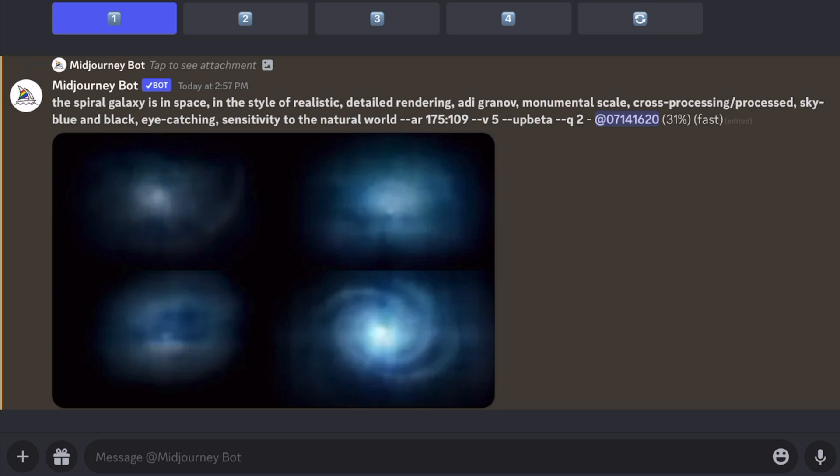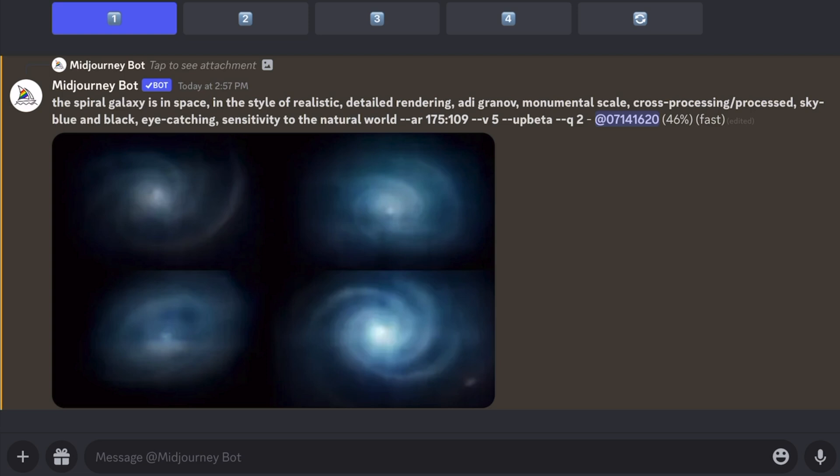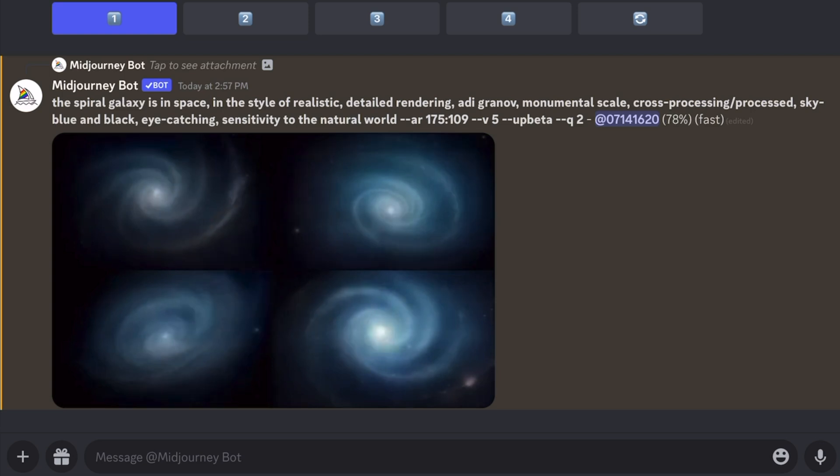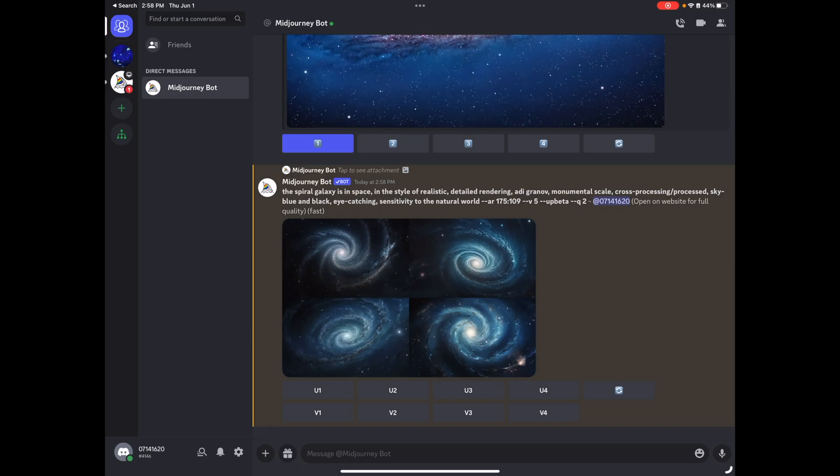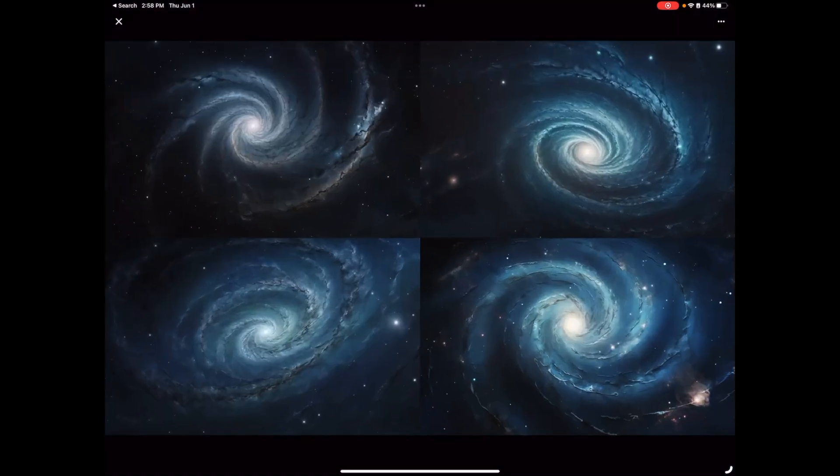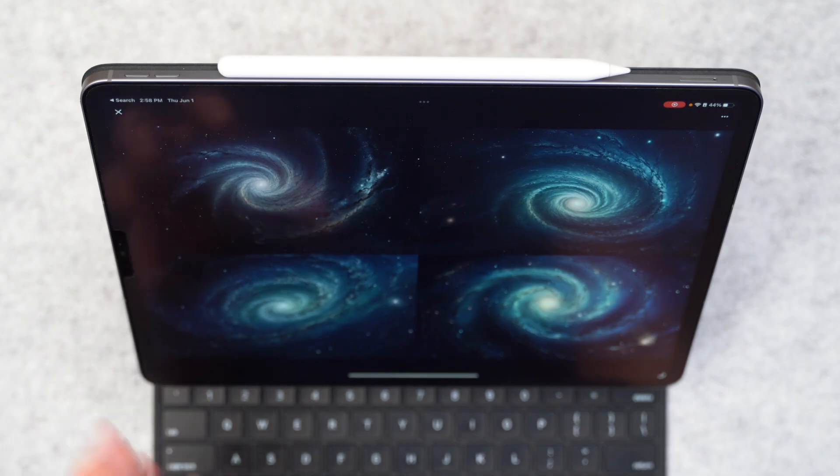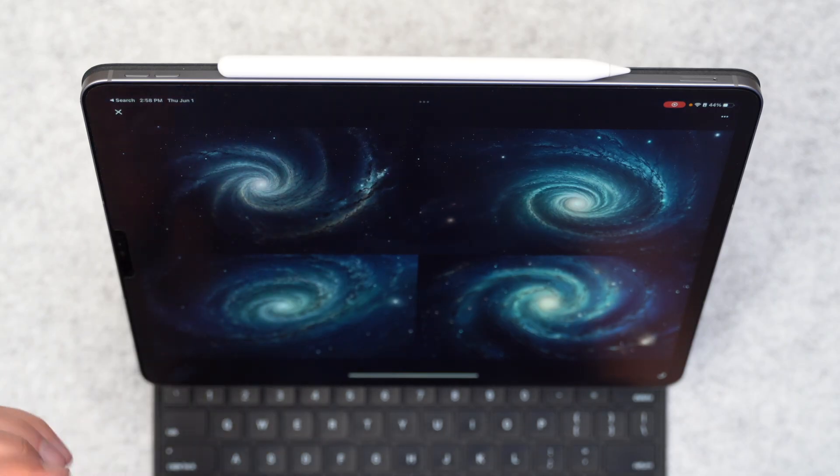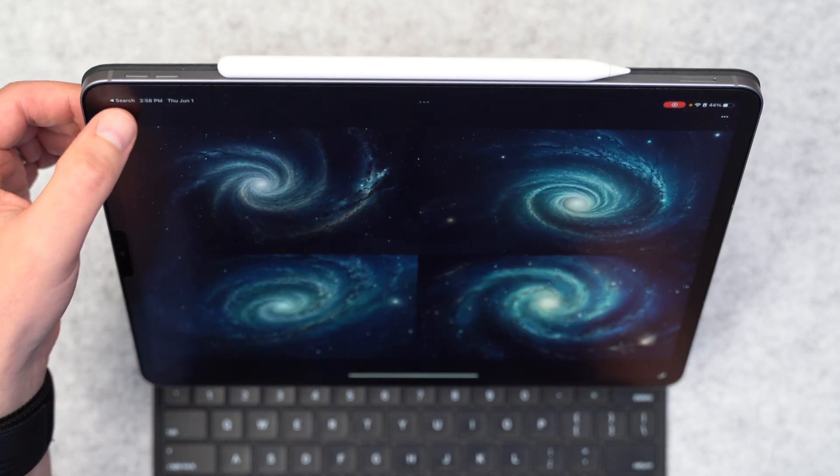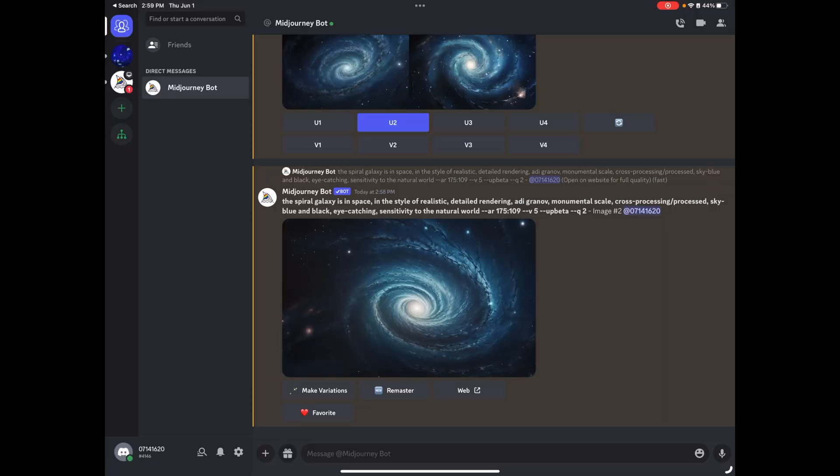And as it's loading here on fast, by the way, which seems pretty slow, it says the prompt is the spiral galaxy is in space in the style of realistic detailed rendering Adi Granov. I assume that's a person or photography style or something monumental scale cross processing slash process sky blue and black eye catching sensitive to the natural world. And now that it's finally done, I've got some pretty cool options for a spiral galaxy that has kind of the vibe of that original Apple wallpaper without actually being a complete rip off.